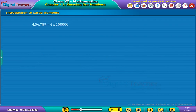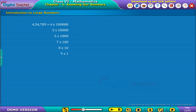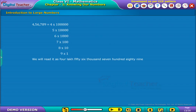Let's take the number 456789. Its expanded form is as shown. We will read it as 456789.